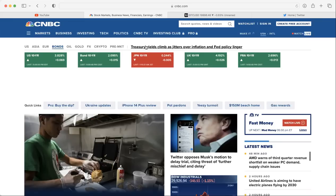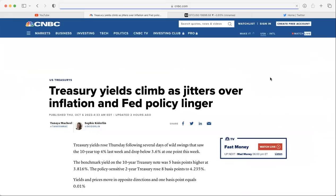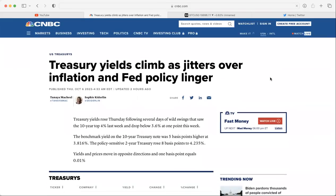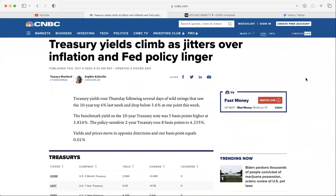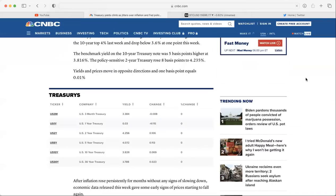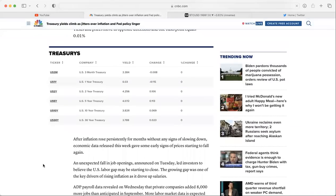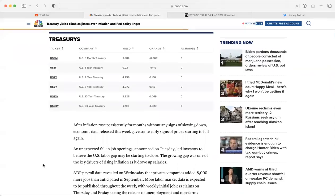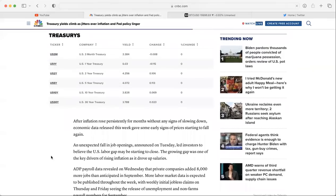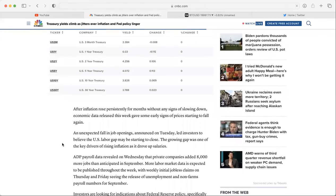Treasury yields are climbing as jitters over inflation and the Fed policy linger. We had Neil Kashkari come out today and he said we are not seeing any signs of inflation coming down soon or even peaking. They're still seeing inflation go up. The core inflation that they look at, we have the next inflation print for September coming out next week on the 13th. So keep an eye on that.